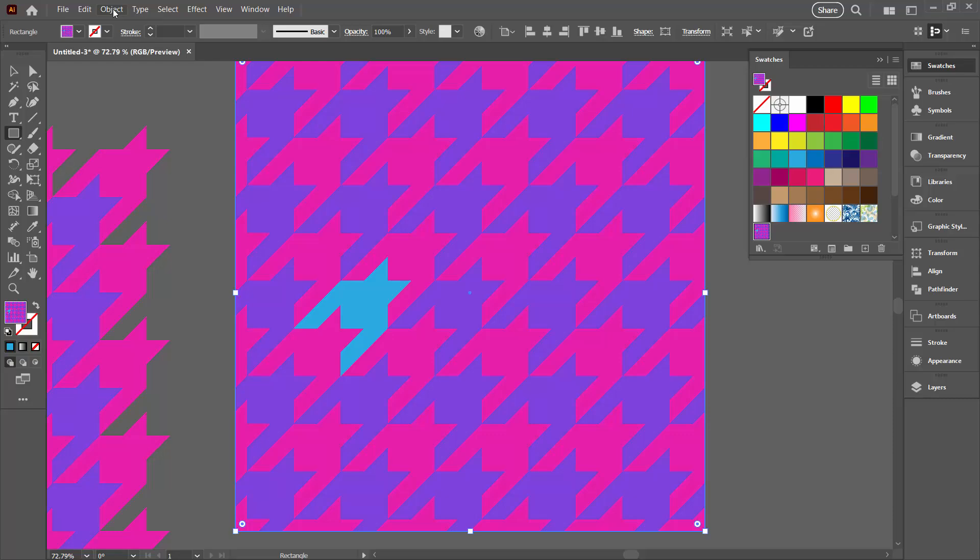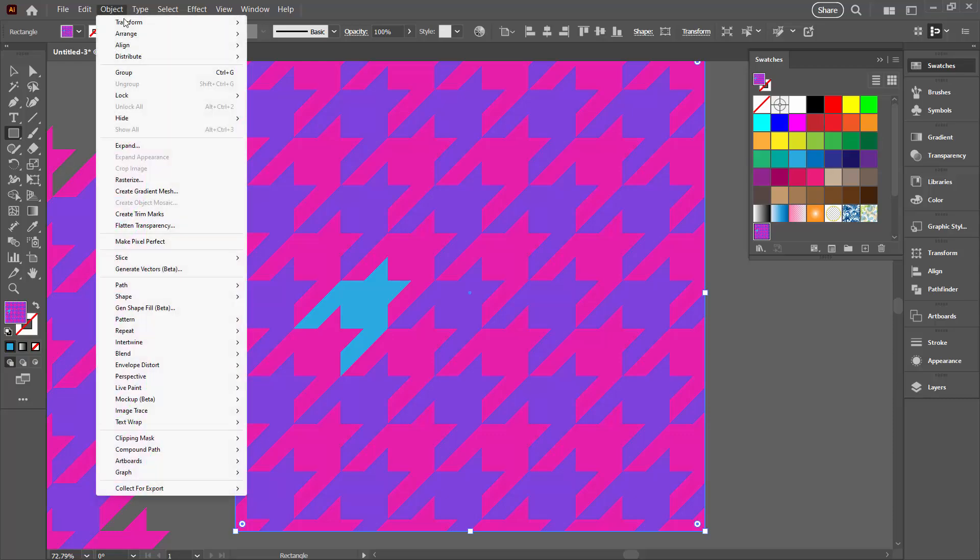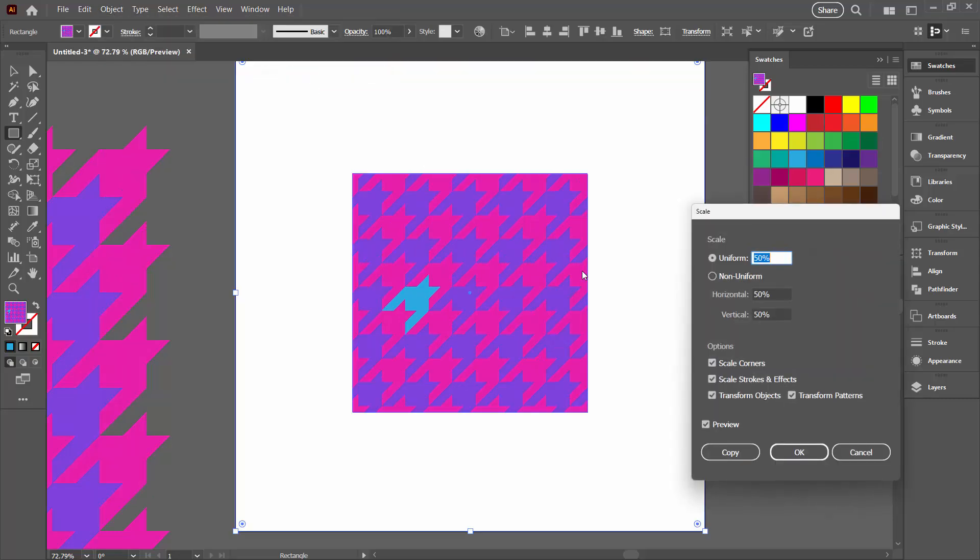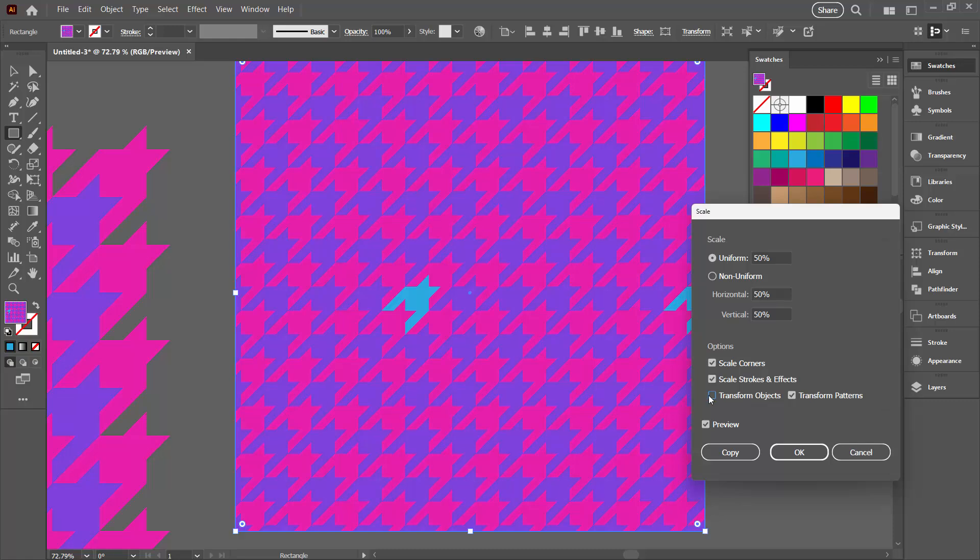Now I'm going to scale down my pattern. Object, Transform, Scale. I don't want to transform the object, so I'll deselect that. Just going to transform my pattern to 50%. That's fine. Just click OK.